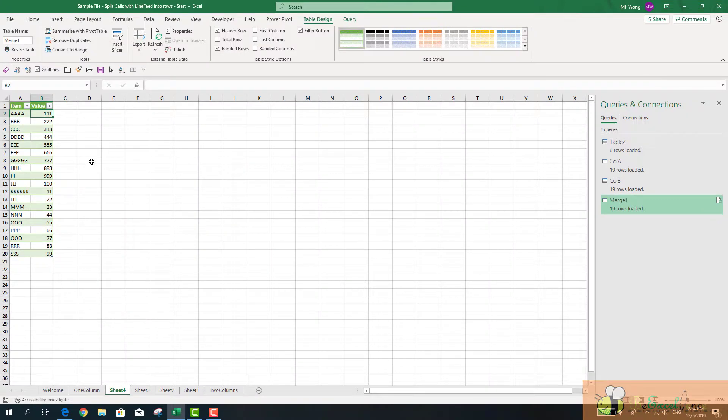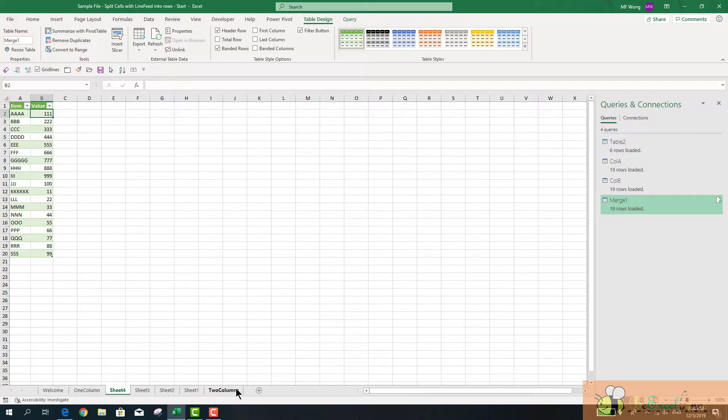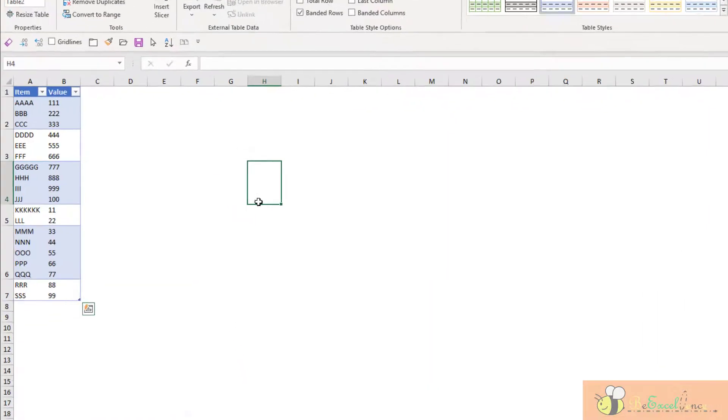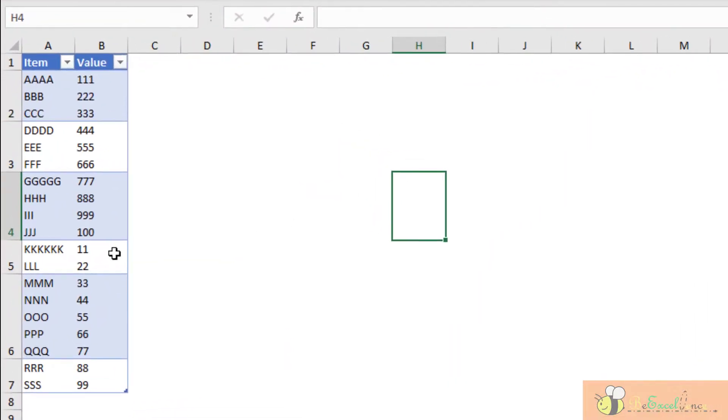We can see all the records are separated into separate columns and rows correctly. The good thing about Power Query is when we have set it right, we can reuse the Power Query steps when we have new data.